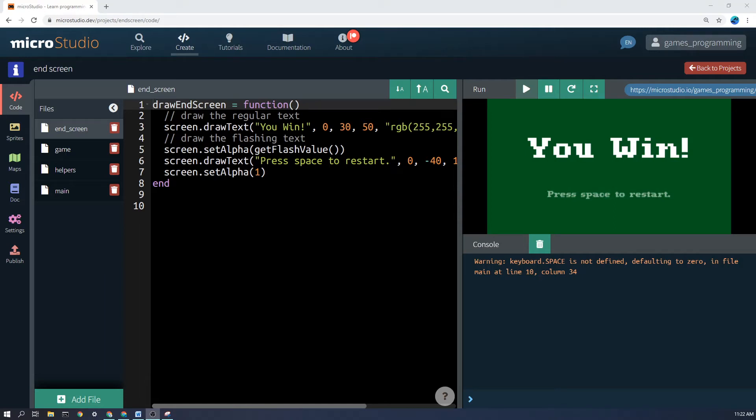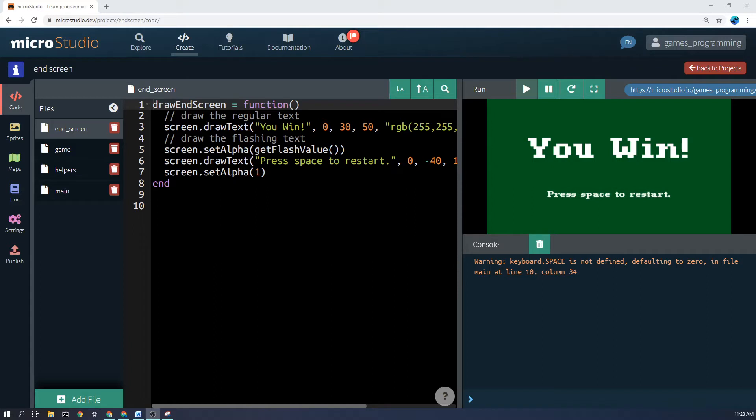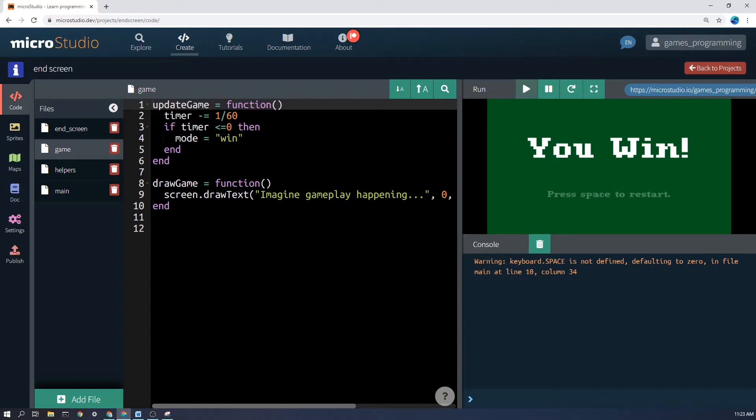The key to making a good end screen is to have different modes in your game. So one mode will show that the game is being played, and another mode will show that you're in a state of having lost, and another mode will show that you've won.